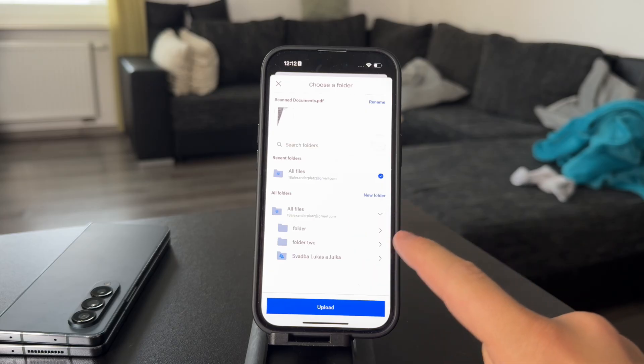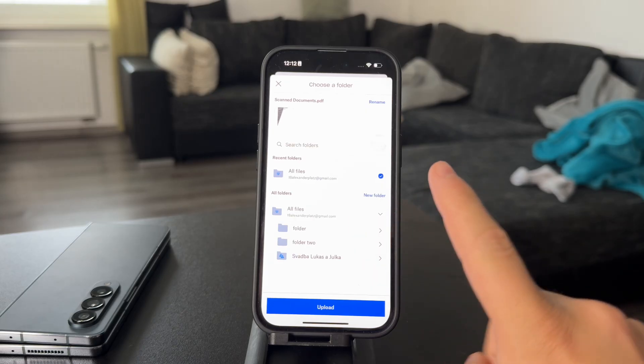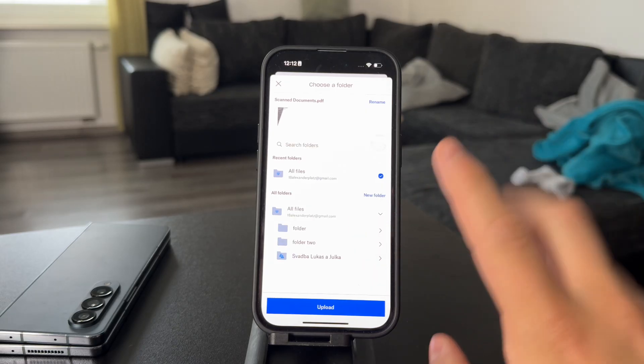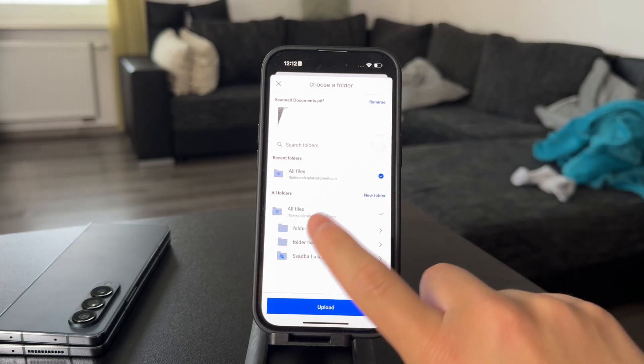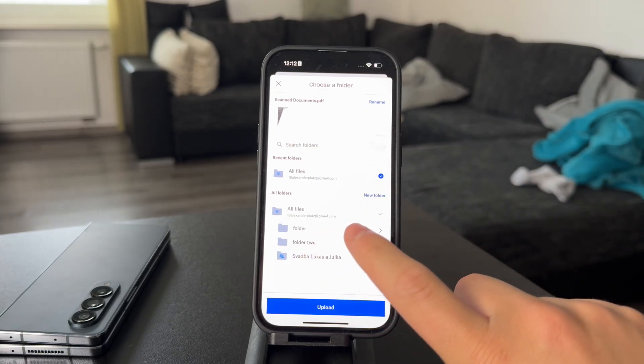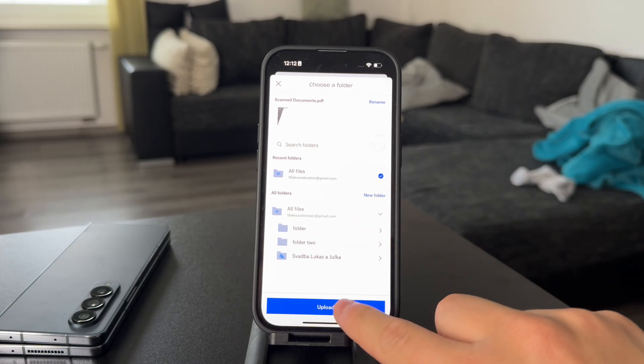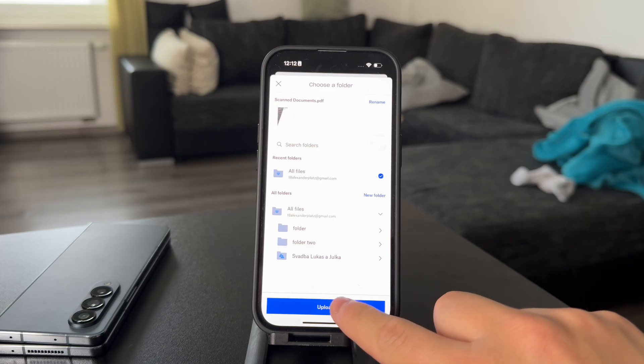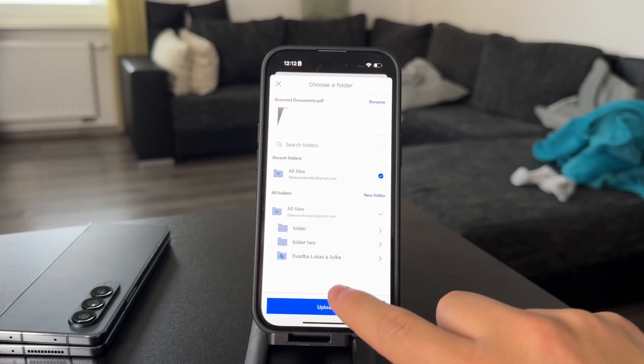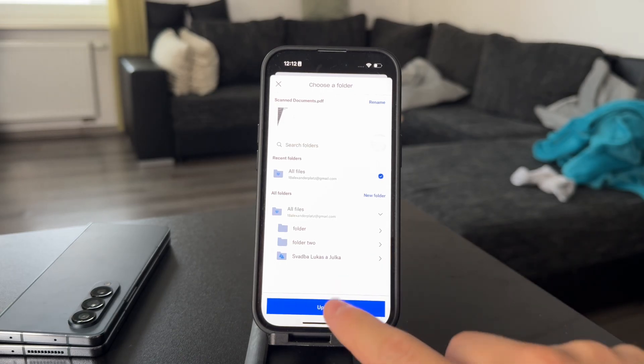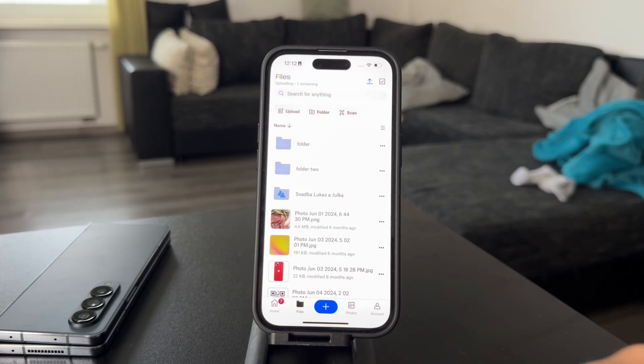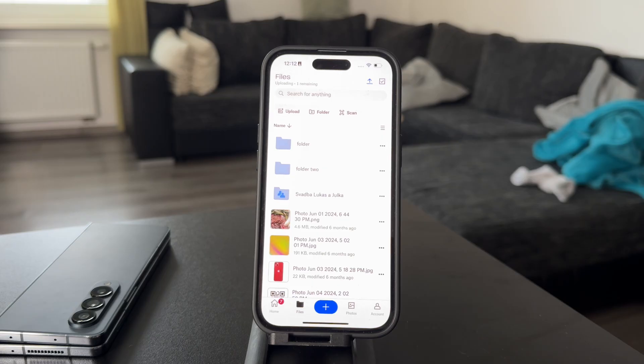Once you do this, you can rename the document and decide where exactly it's going to go. But once you do decide and you are happy, you can click on Upload.